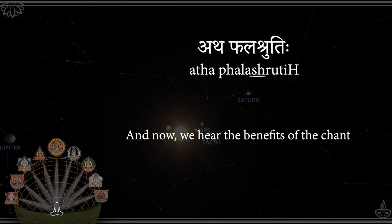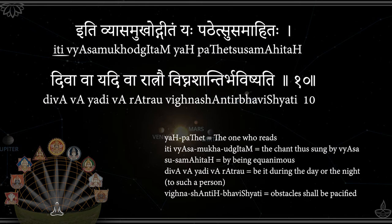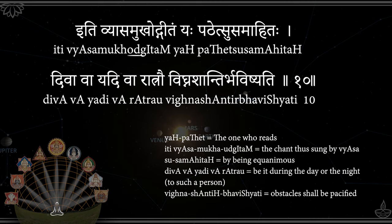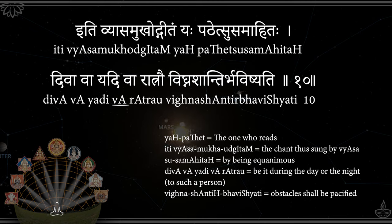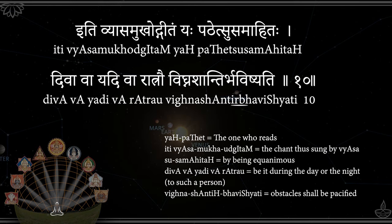Athaphalashinancham, Athaphalashrutihe, Itivyasa Mukhodgitam, Yavpathetsusamahitah, Divavaya Divaratrav, Vignaşantirbhavishyate.